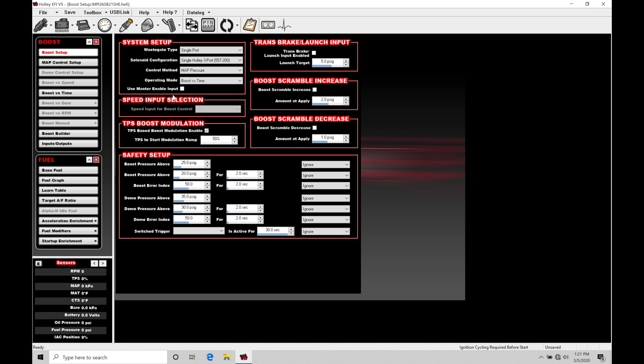Finally, we have our use master enable input. This is going to be a master toggle switch to turn on or off the boost control function.